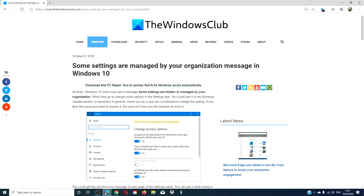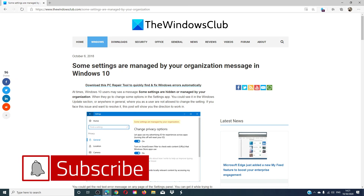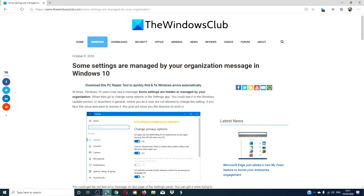For more informative articles on how to get the most familiar Windows experience, go to our website, thewindowsclub.com. Give this video a thumbs up and subscribe to our channel, where we are always adding new content to make your digital universe a little bit easier. Thanks for watching and have a great day.